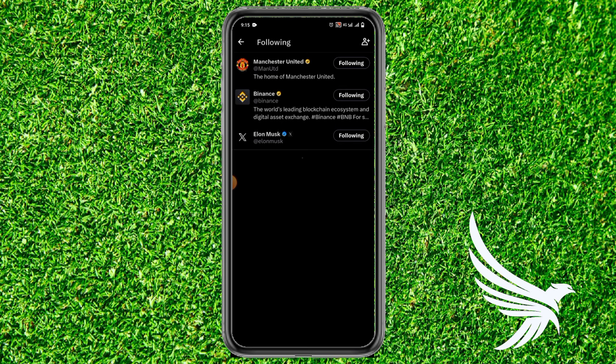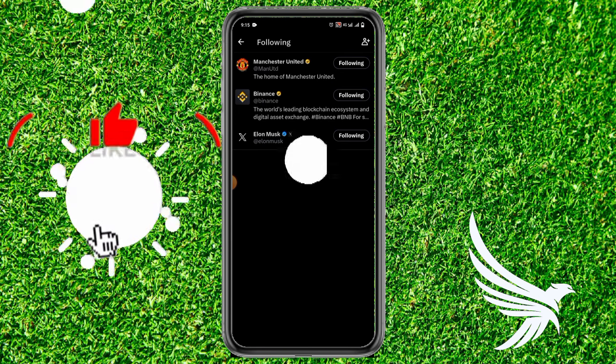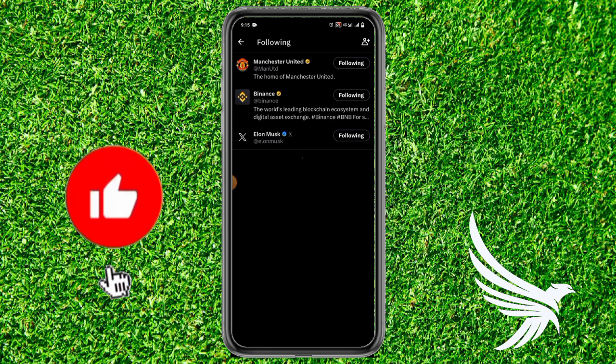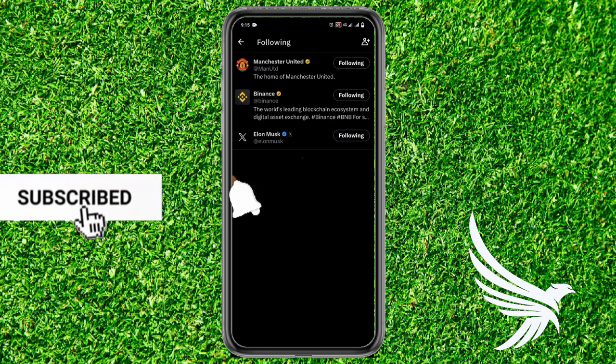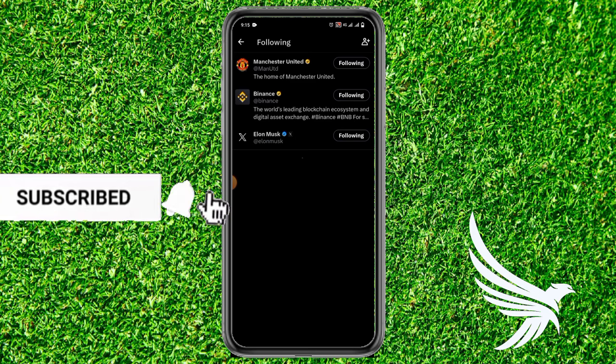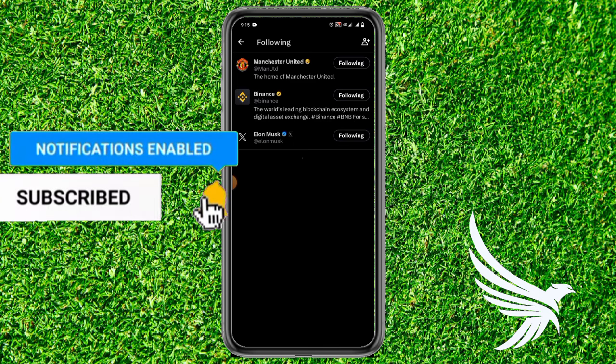So in this way you can follow or unfollow everyone on Twitter. I hope it helped you. If you have any questions about the tutorial, let me know in the comments below. Don't forget to like and subscribe to my channel. Thanks guys!